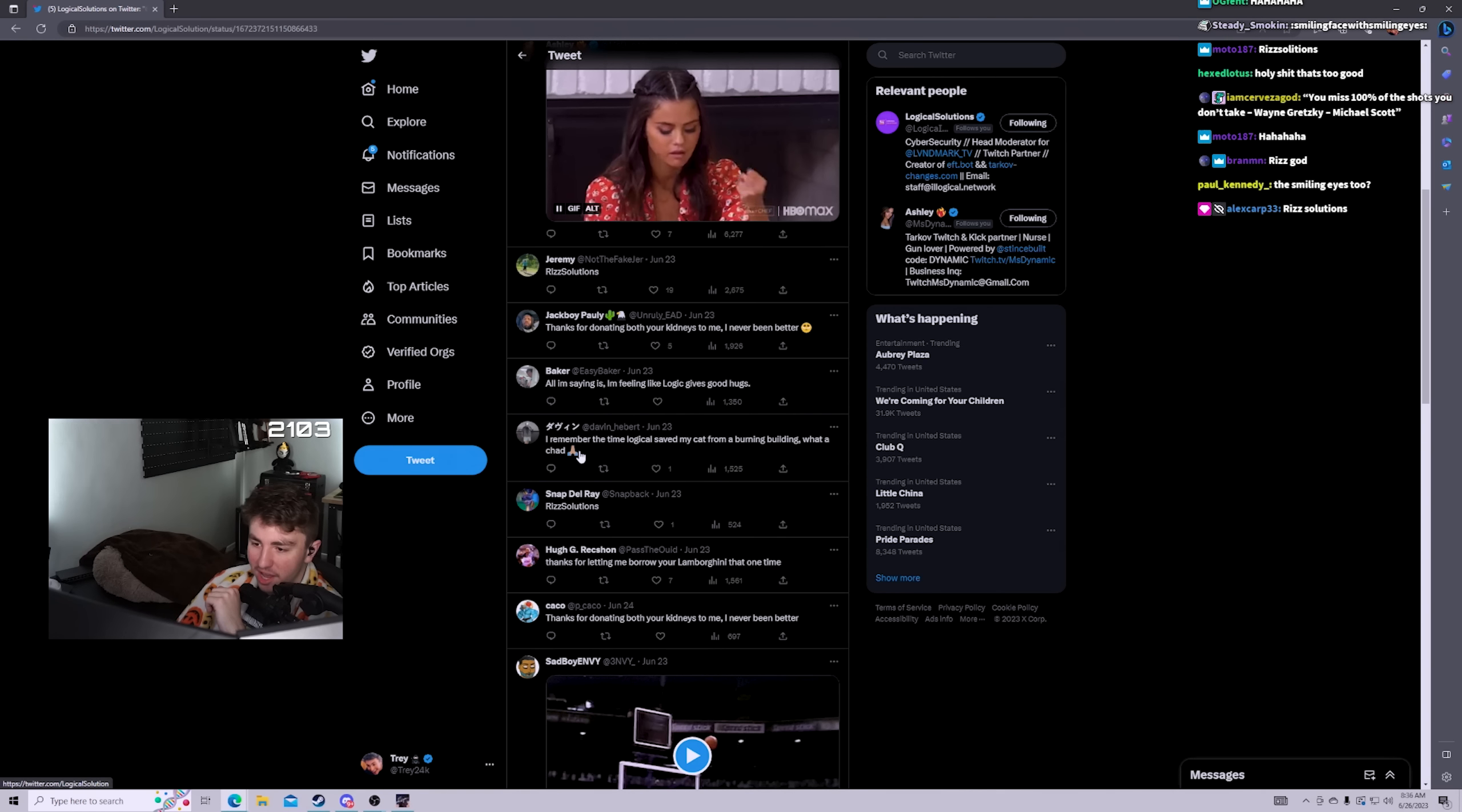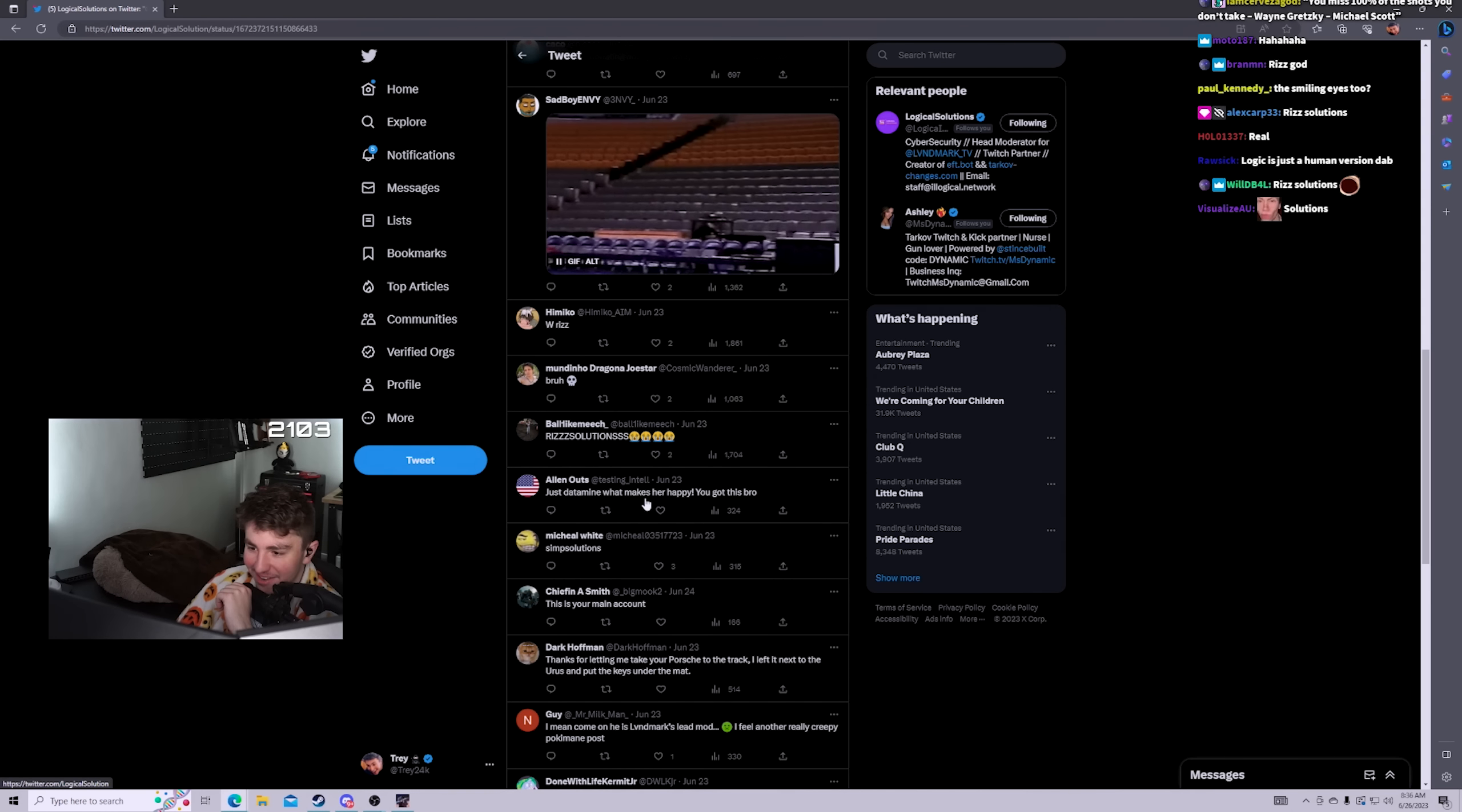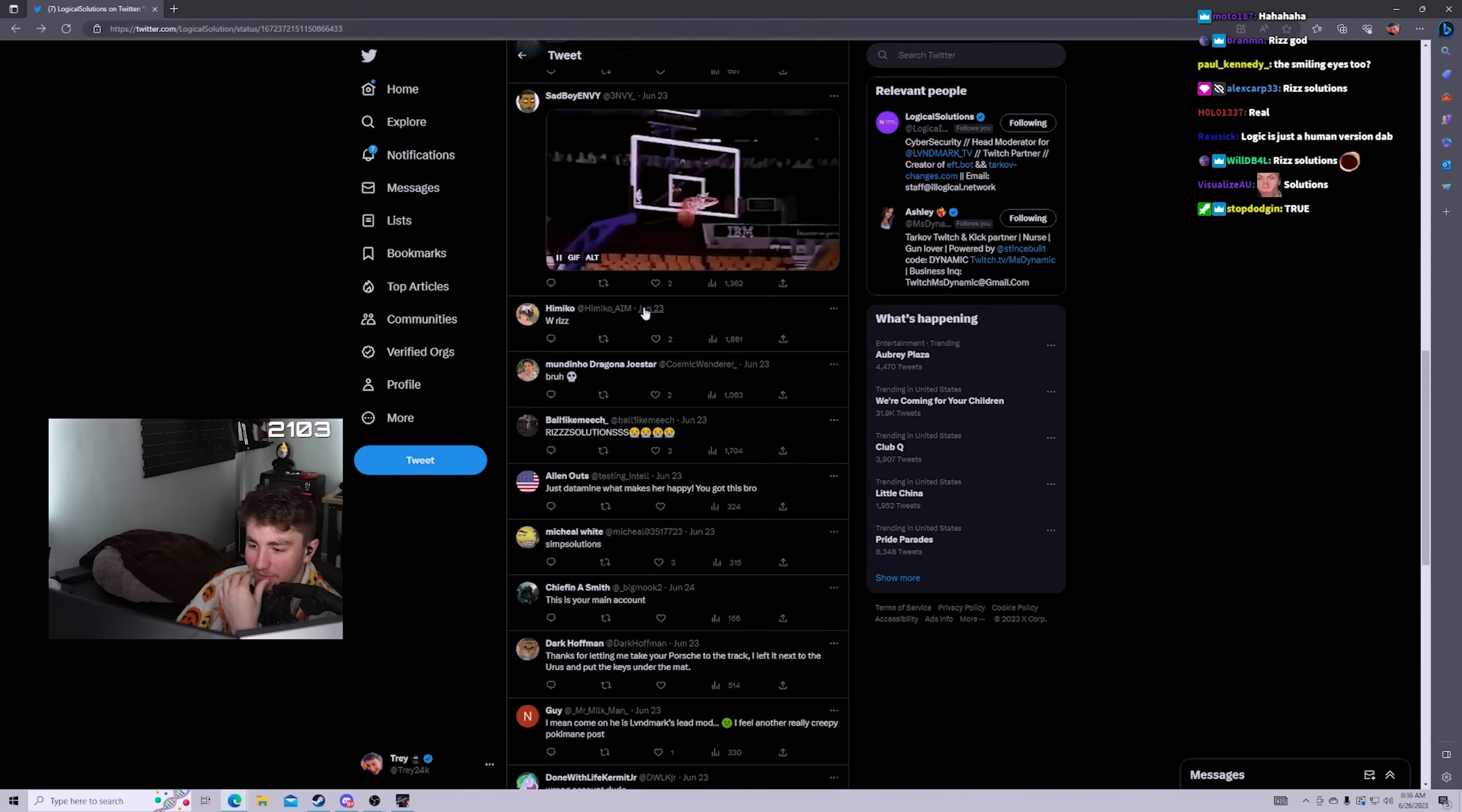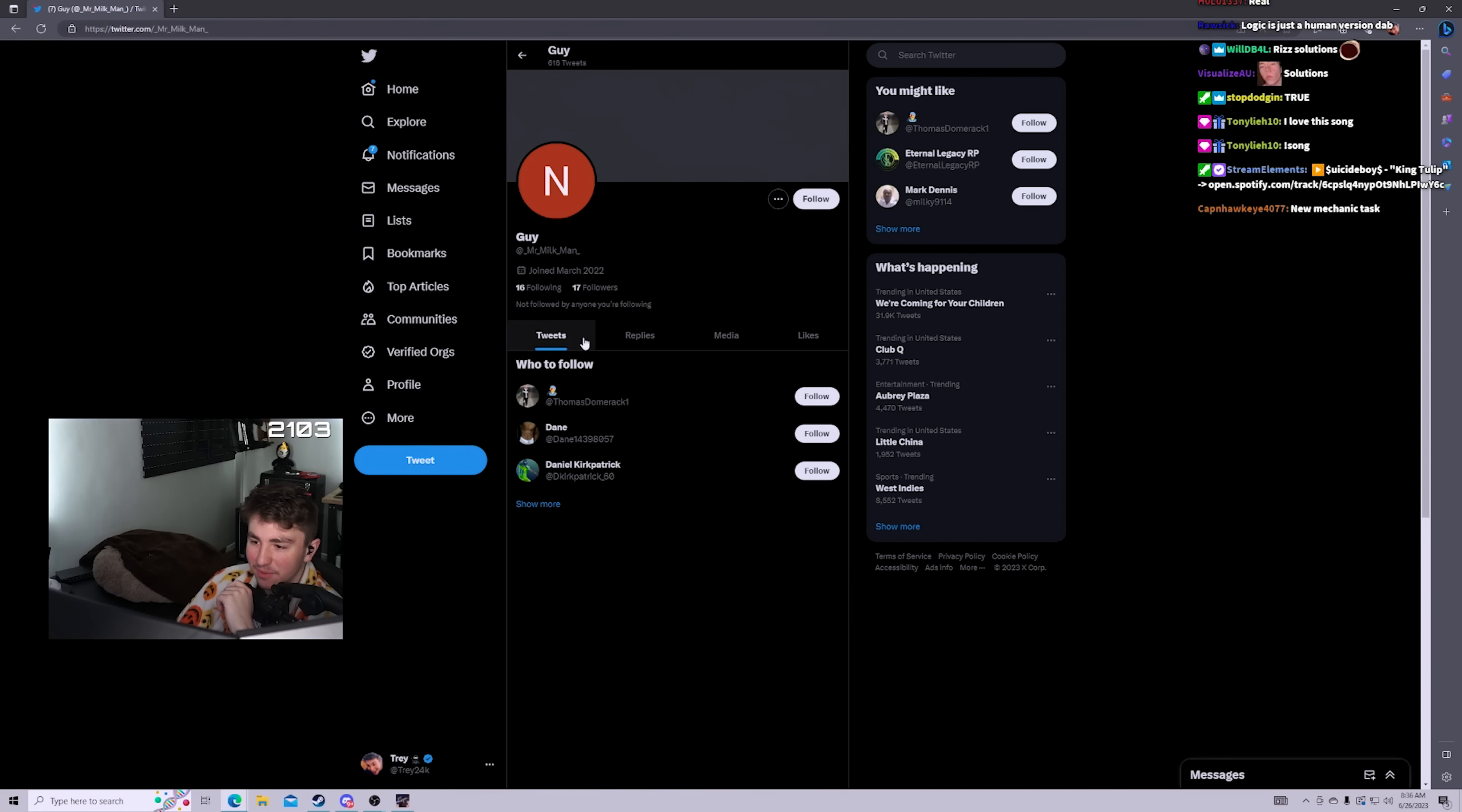I remember that time Logical saved my cat from a burning building, what a Chad. Thanks for letting me borrow your Lamborghini that one time. Thanks for donating both your kidneys to me, I've never been better. Why are they saying it like that? Just datamine what makes her happy, you got this bro.